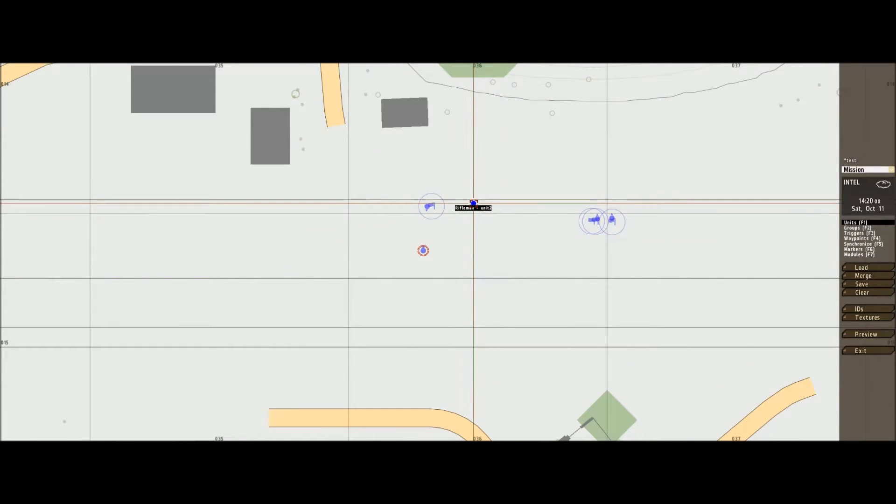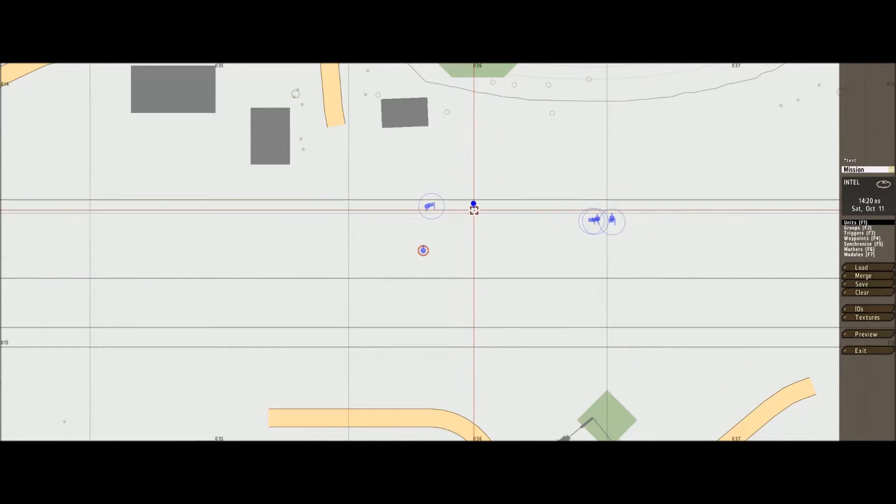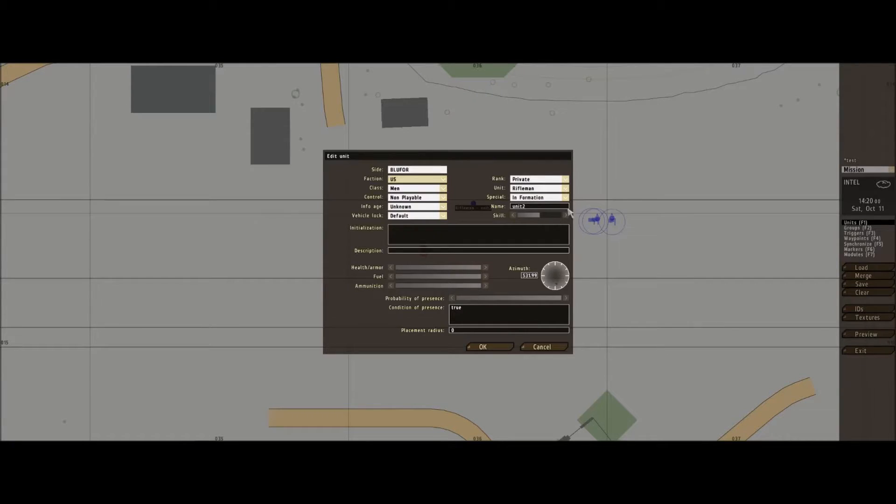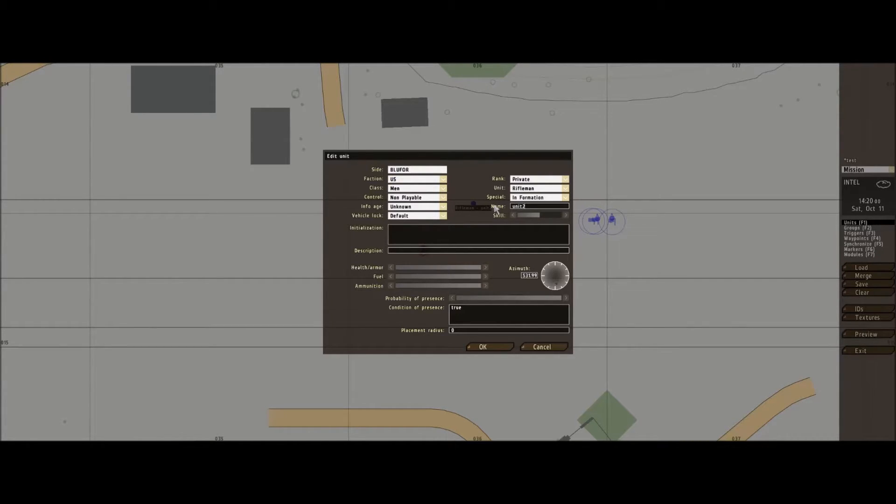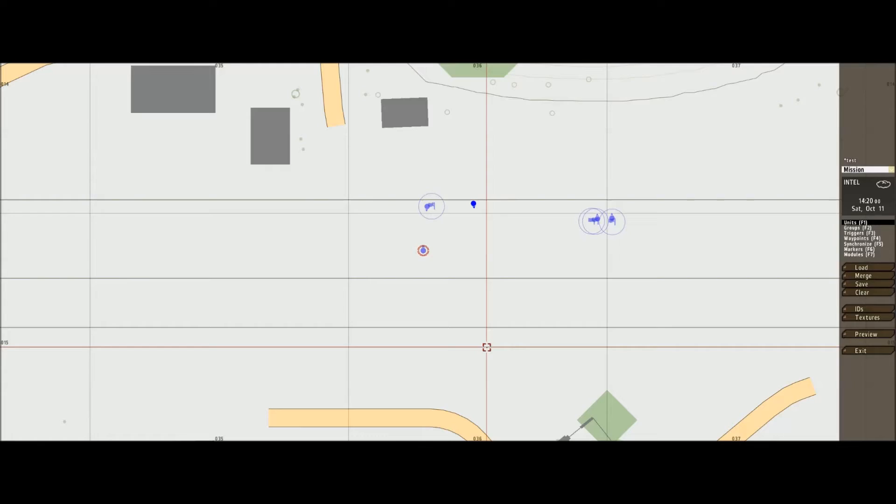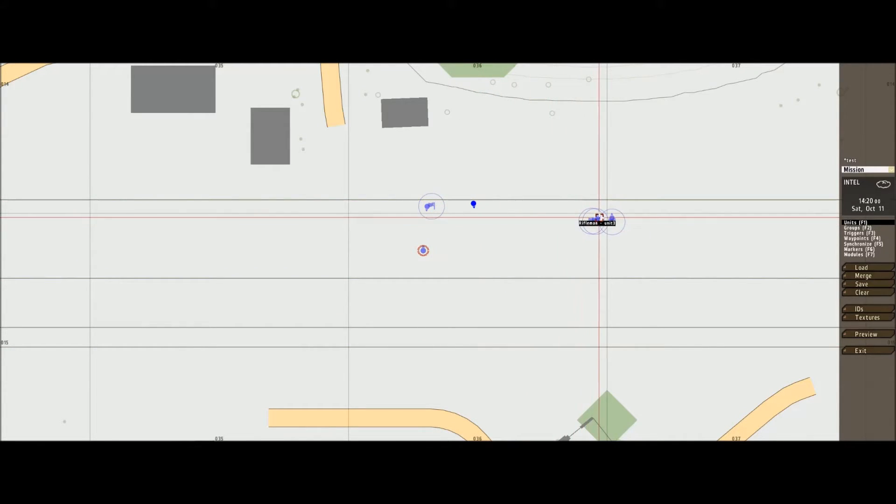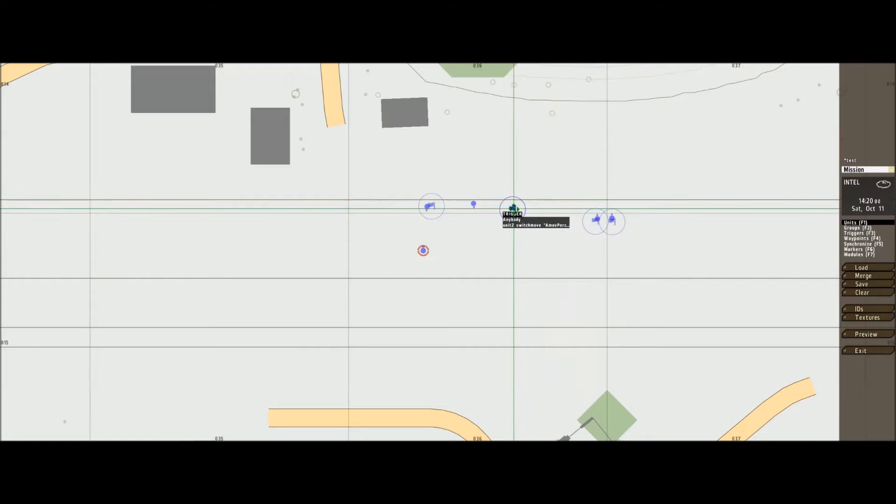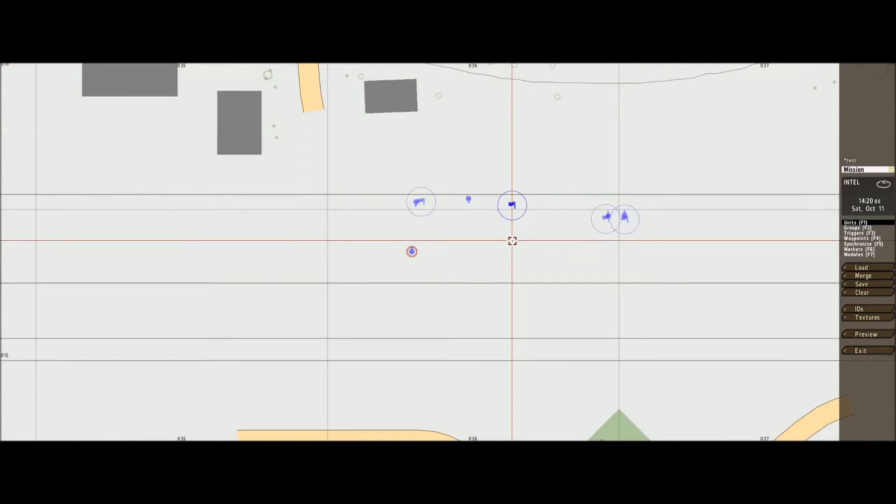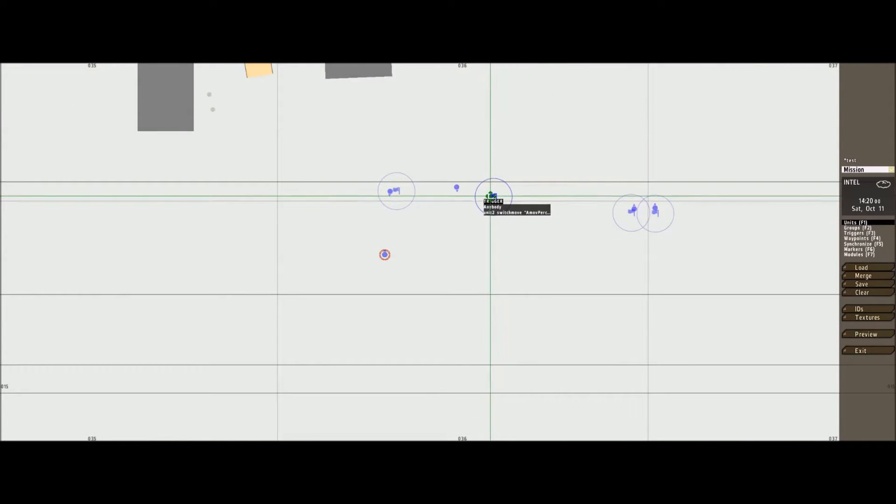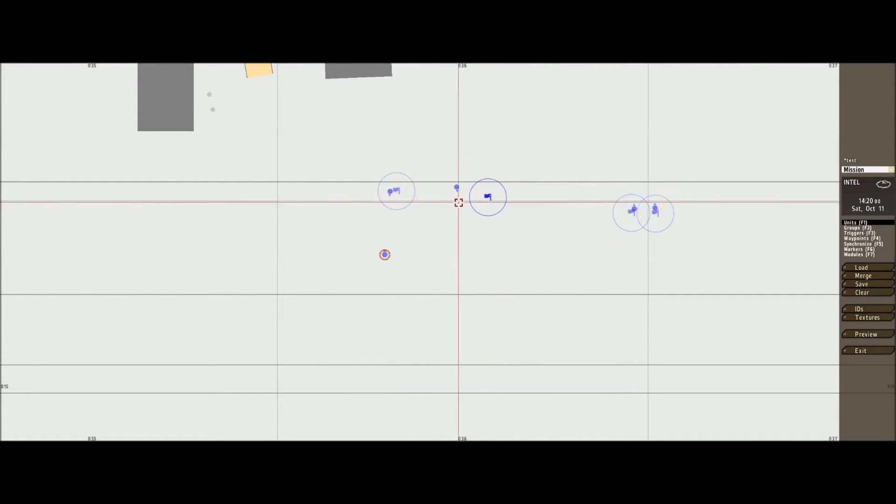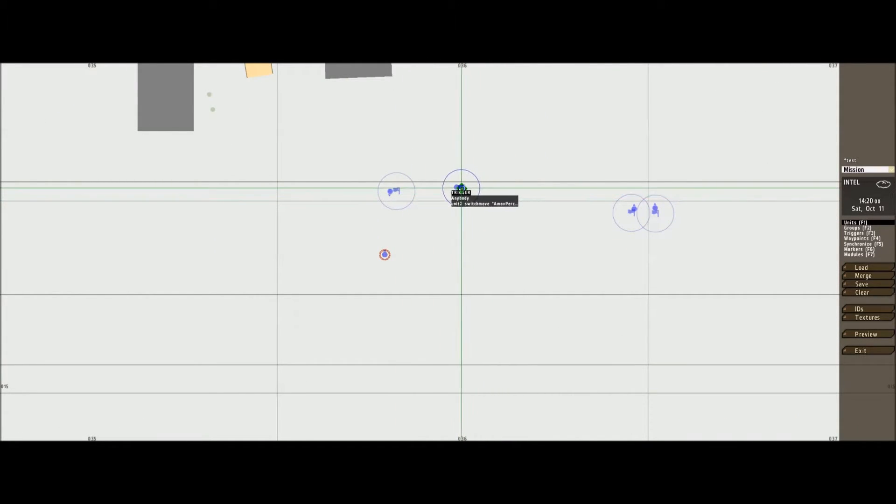Let's add some more units. This one is exactly the same but name this one unit two. There we go. And there's his trigger. Same again, same as that trigger.